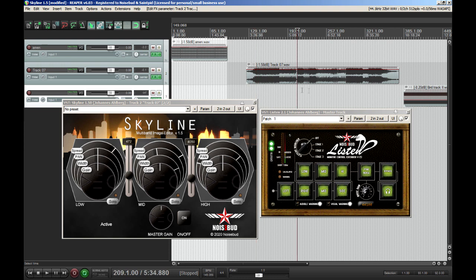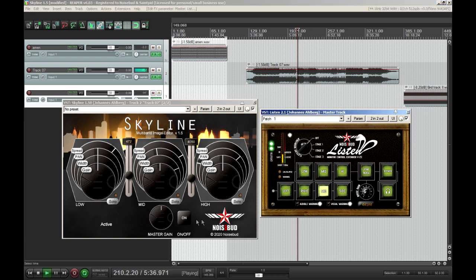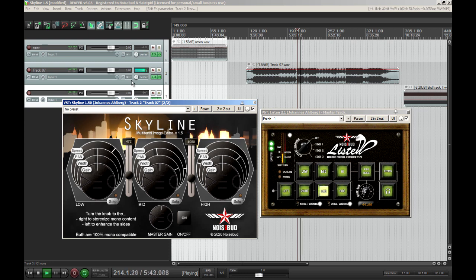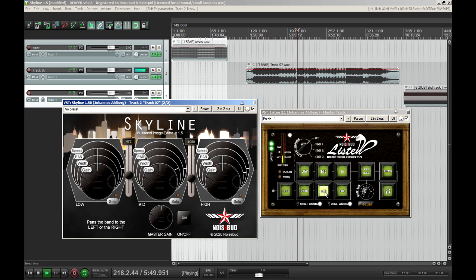All right, let's play and check the mono compatibility when we use a stereo source. As you saw, I used some extreme settings just to show that the mono compatibility isn't affected at all — it works perfectly.